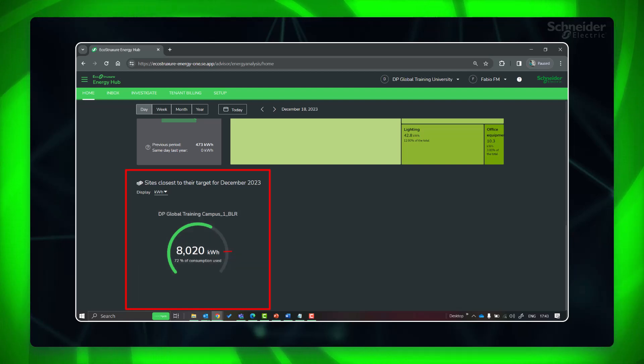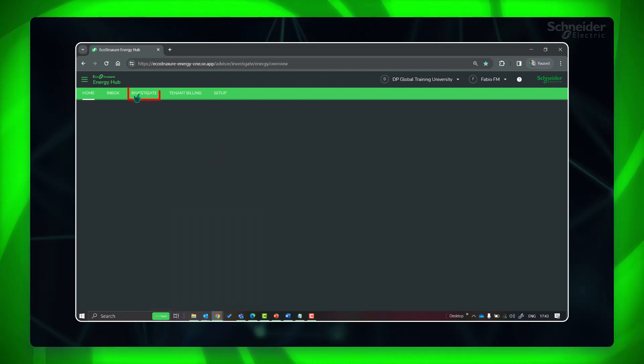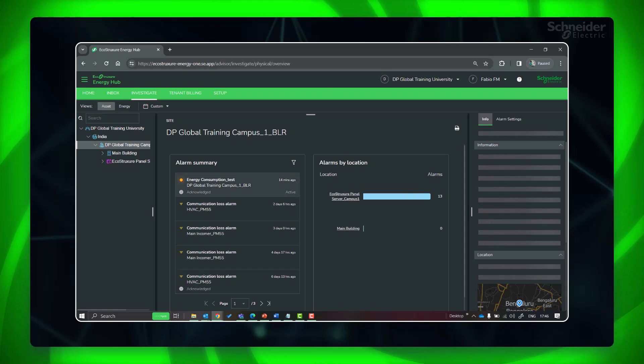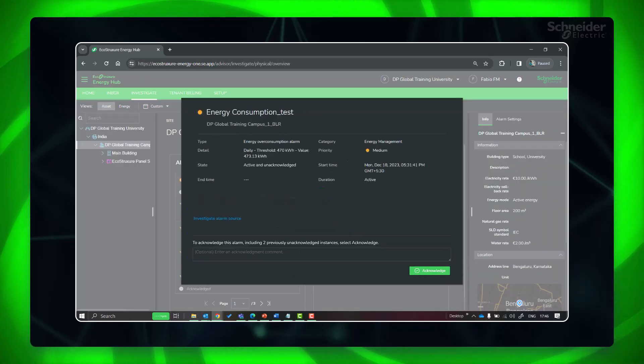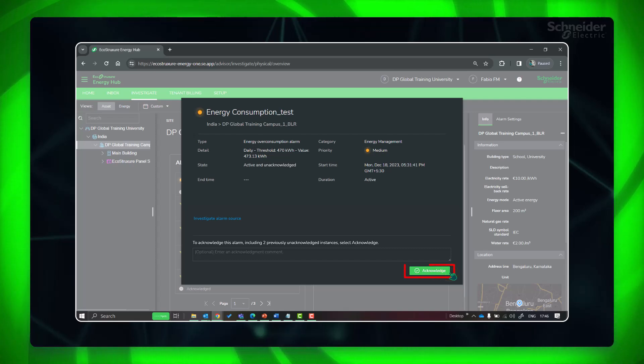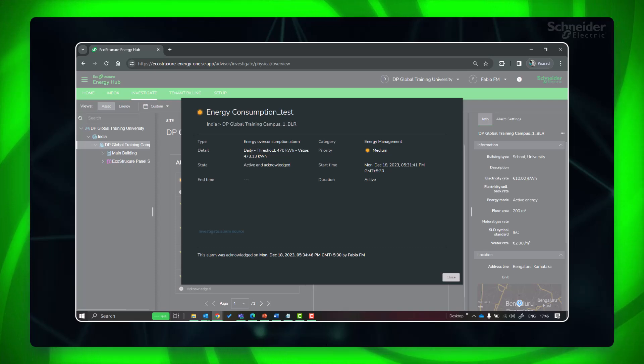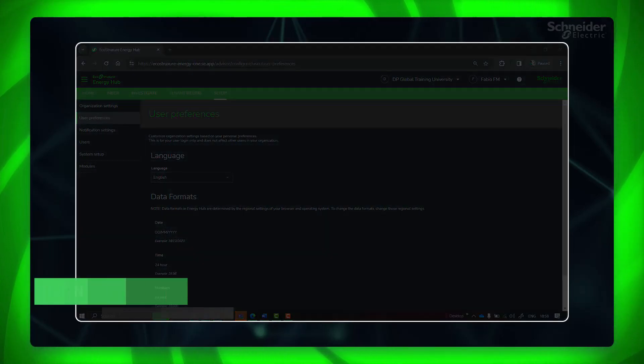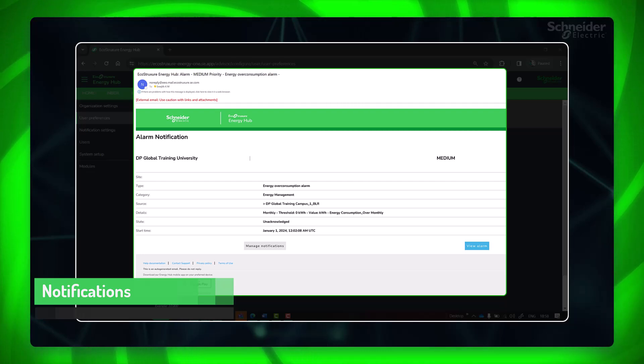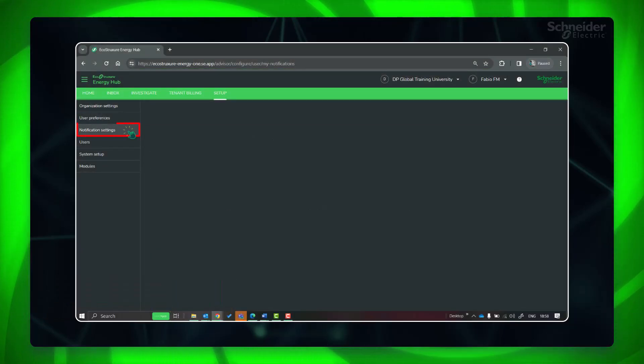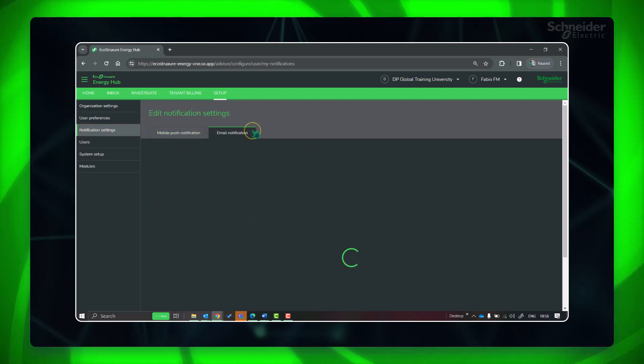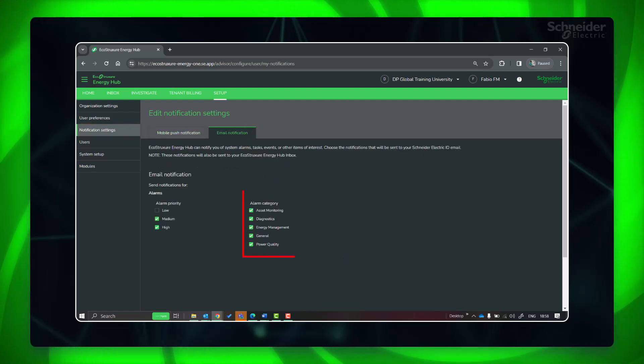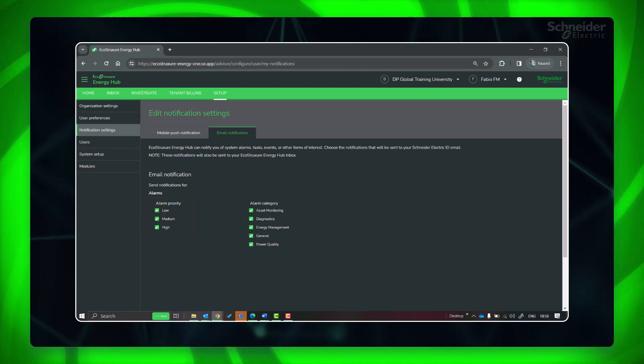You can also see the alarms in investigate asset view. Here you click and see the details or acknowledge the same. Finally, let's see how to get these alarms as notifications. In setup notification settings, you can customize the settings based on alarm category and alarm priority to get email notification or mobile push notifications.